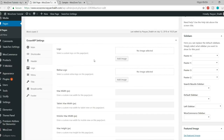Then we have the Logo option. You can set different logos for different pages — and even different menus for different pages. Later in this video I'll show you how to set a global logo displayed throughout your entire website on any page, post, or product. But here you can set a specific logo for a specific page.